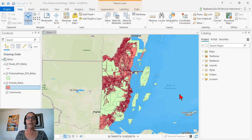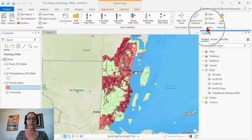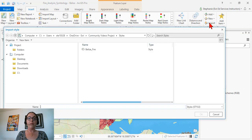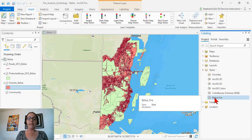Let's say a coworker or client shares a style with you, either as an ArcMap .style file or an ArcGIS Pro .stylx file. We can see here in my catalog pane that I have a few styles available. We can import that ArcMap style by going to the Insert tab, Styles group, and click Import. Here I have a style file, and I'll click OK. Now we see it's been added to my styles.